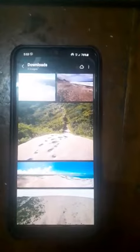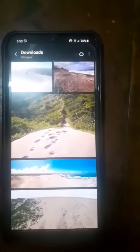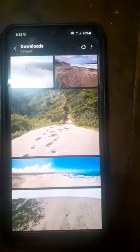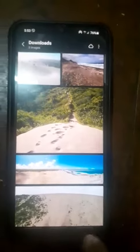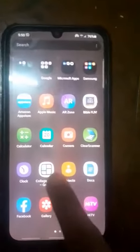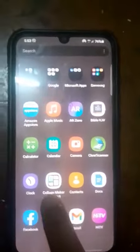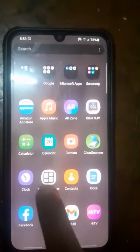From here I will show you the process. These are the photos that I was able to extract from the internet. This was the app I was able to download — Collage Maker.